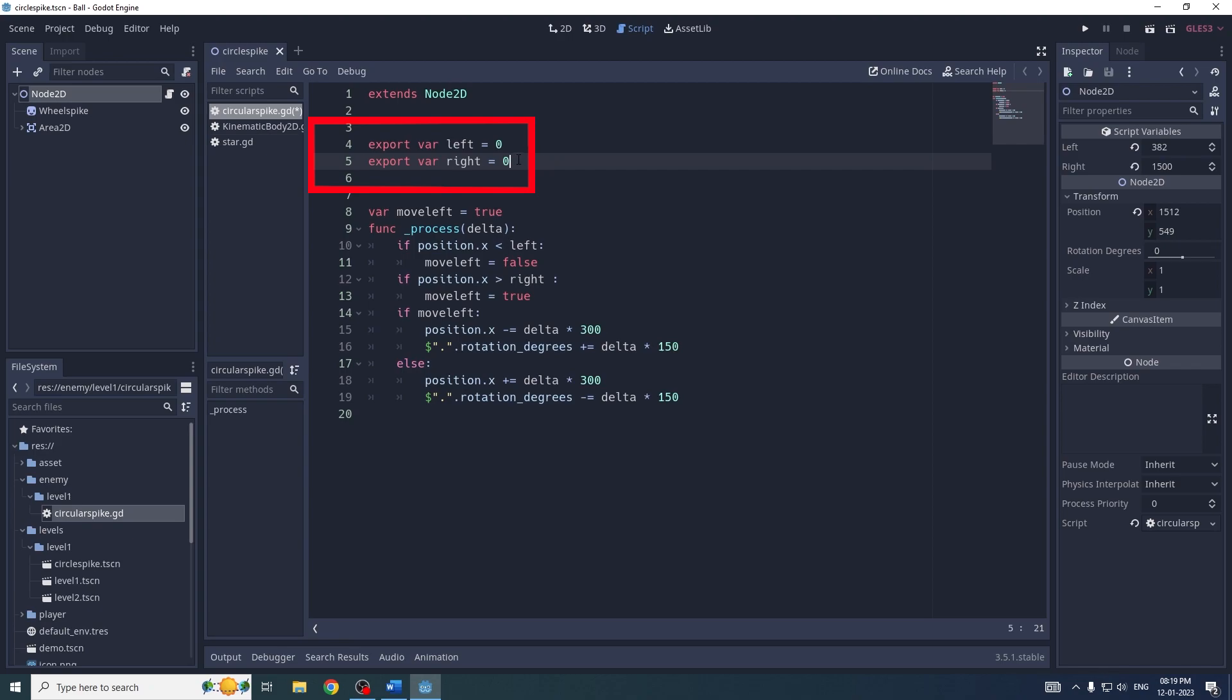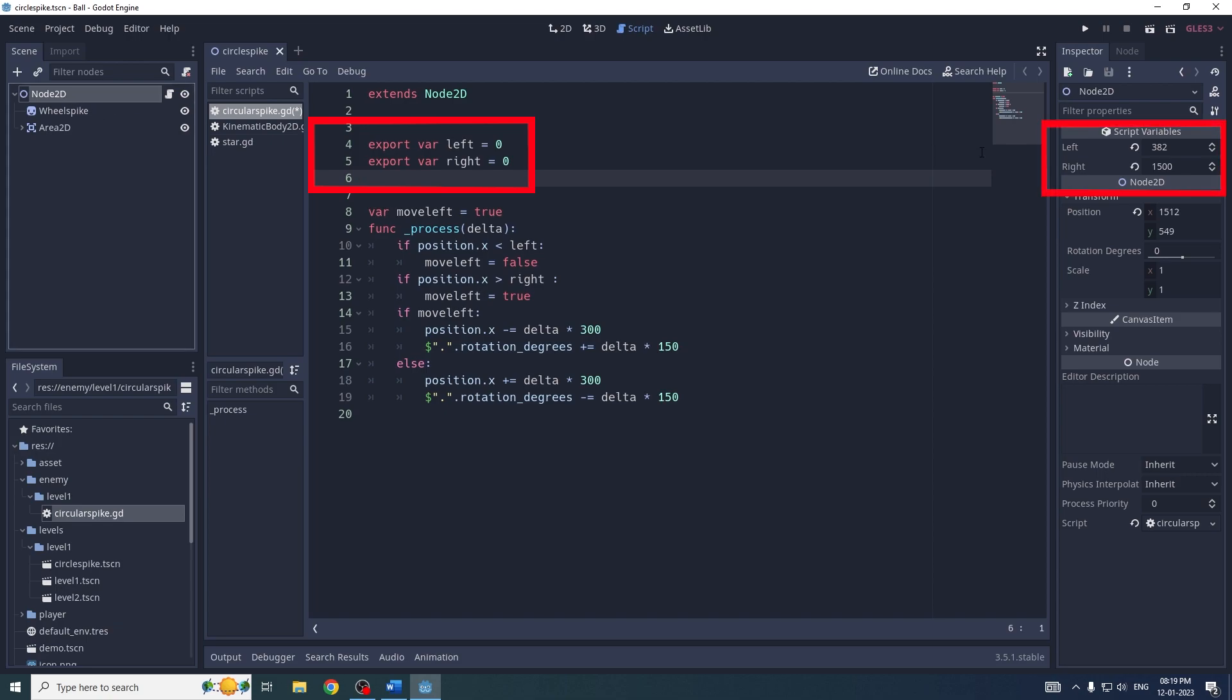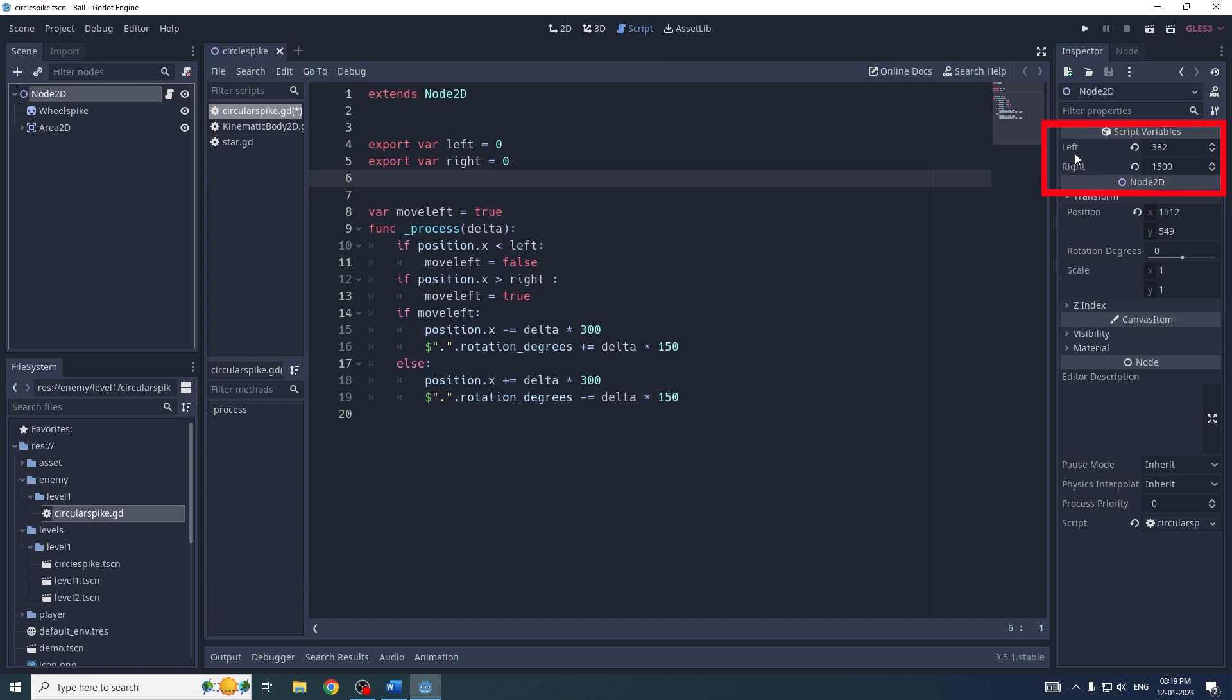This basically adds two properties which you can see here. This is my main node, so it adds two properties in the inspector section of my node.